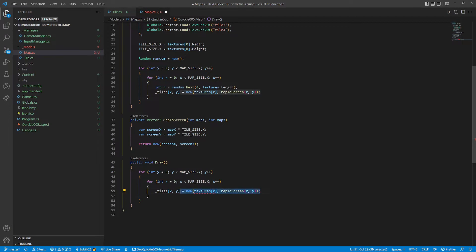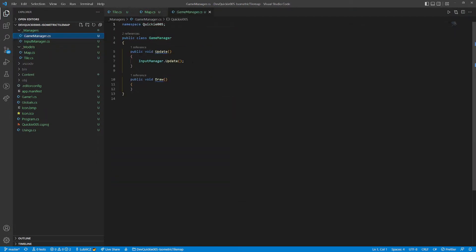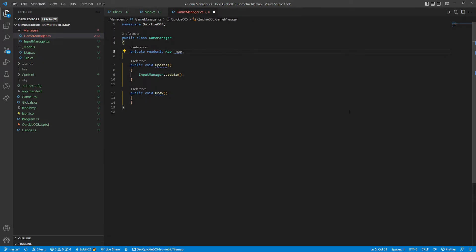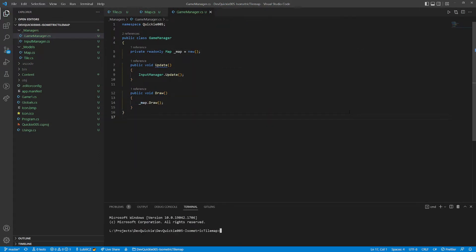The draw method will loop through the tiles. As always we test things out using the game manager. Initialize the map, add the draw call, and here we go.